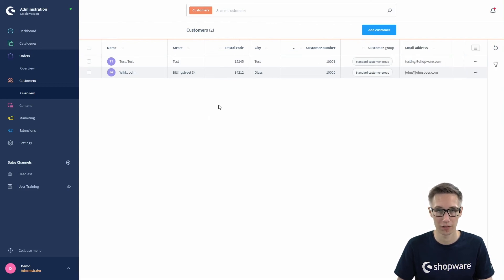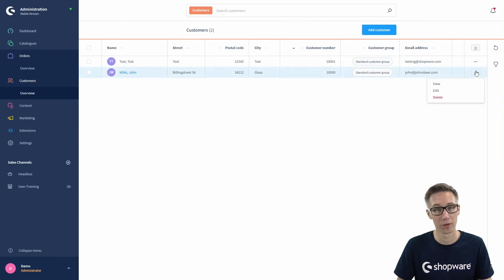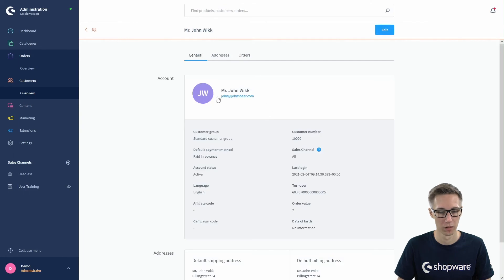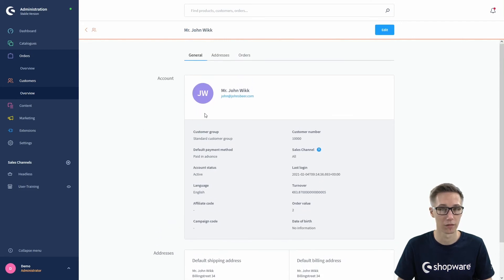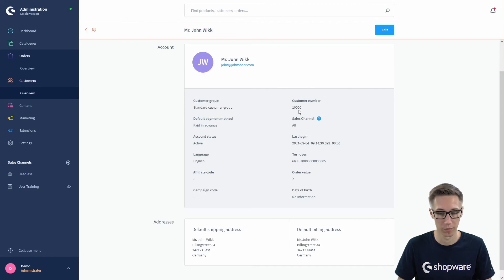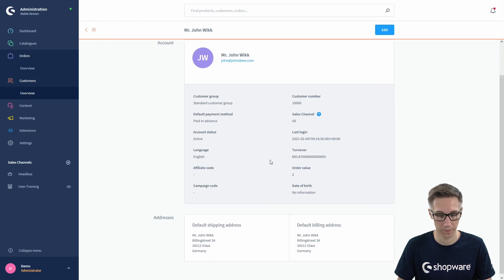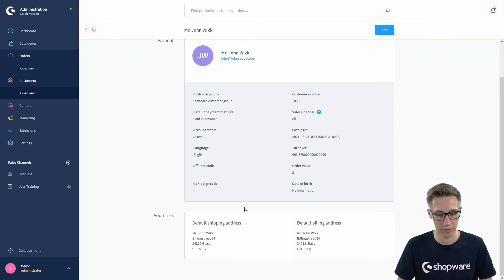You can open customers to view their data by clicking on the name, or go to the context menu — the three dots to the right — where you can view, directly edit, or delete the customer. Starting with the view: similar to the orders, you can see all the account information — the customer group, customer number, which sales channel they buy from, the last login, and the turnover this specific user made in your shop. You can also see their language and account status.